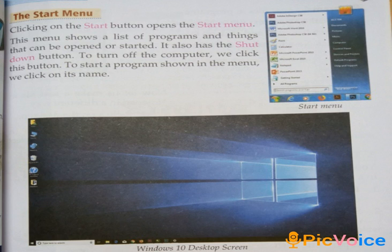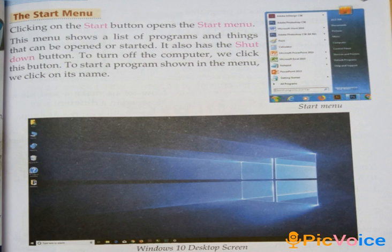First of all, I shall read out the chapter and you follow. The start menu. Clicking on the start button opens the start menu. This menu shows a list of programs and things that can be opened or started. It also has the shutdown button. To turn off the computer, we click this button. To start a program shown in the menu, we click on its name.